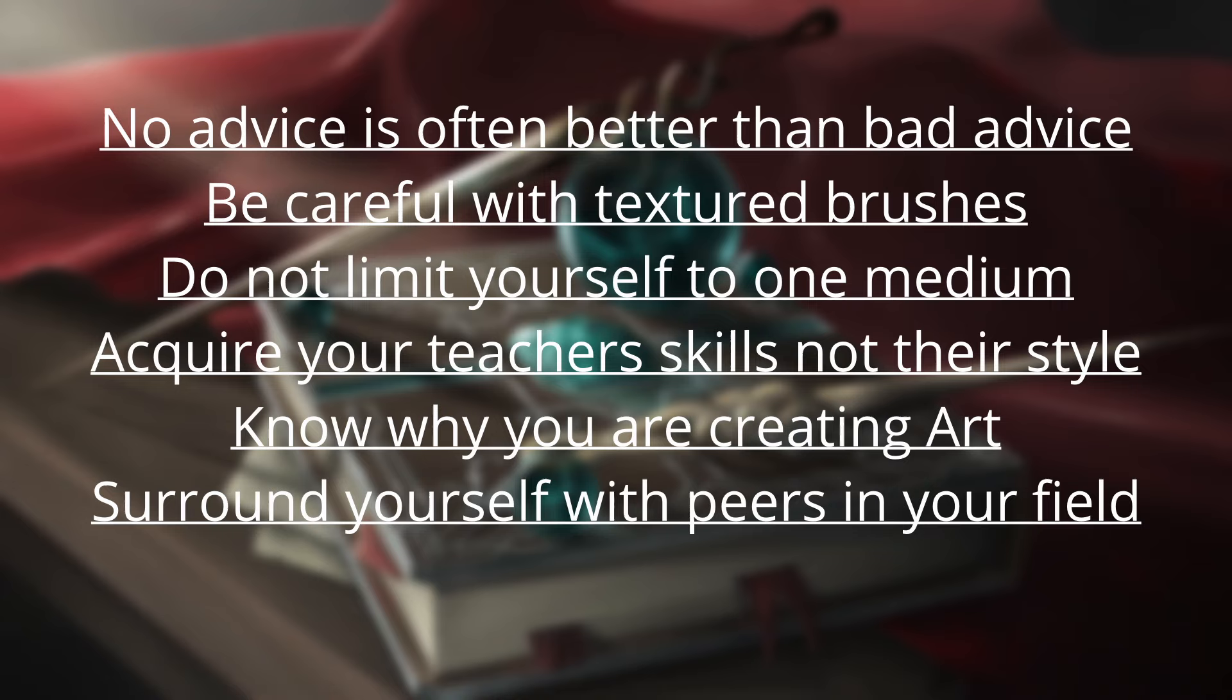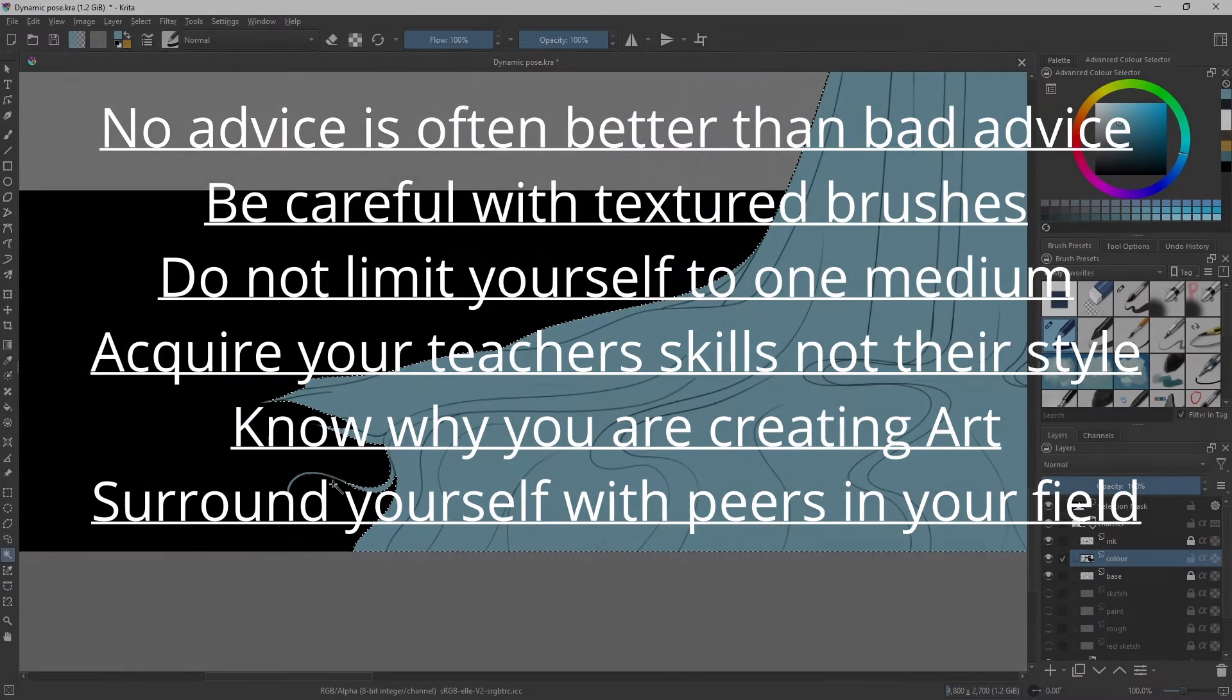And lastly, surround yourself with peers in your field. Having friends who are passionate about art will push you to improve far quicker than any tutorial ever will.